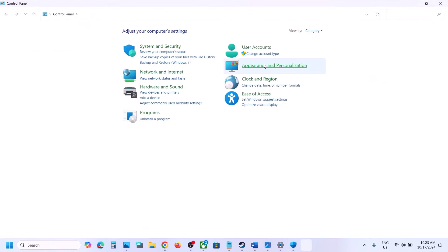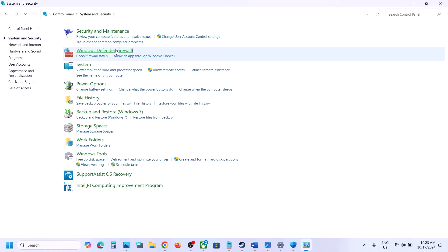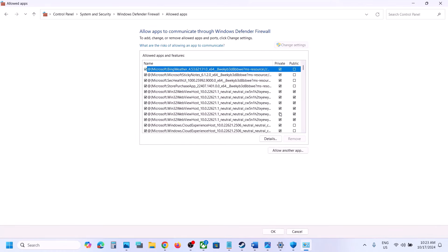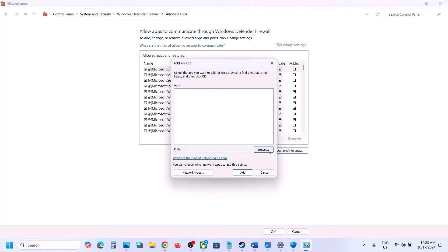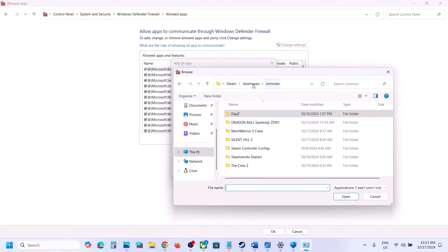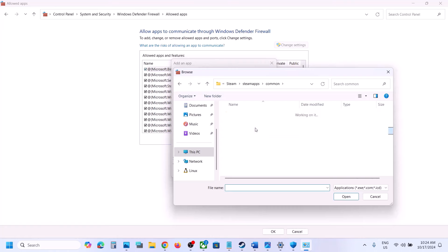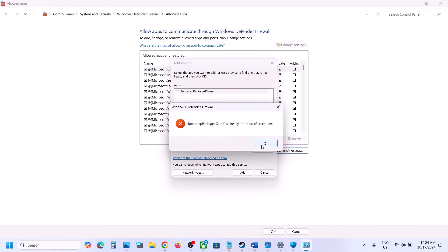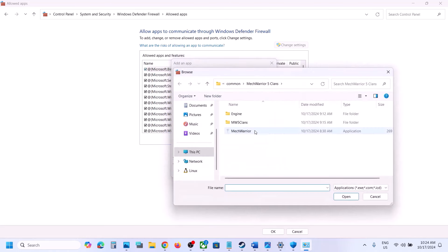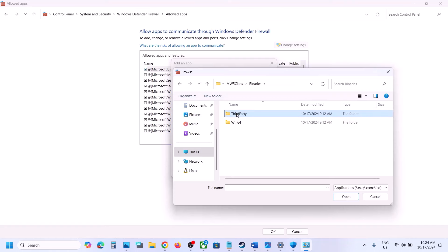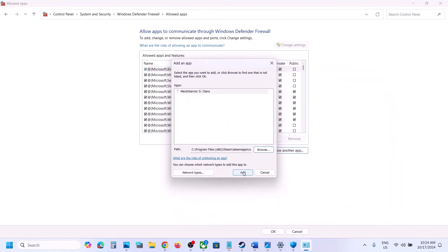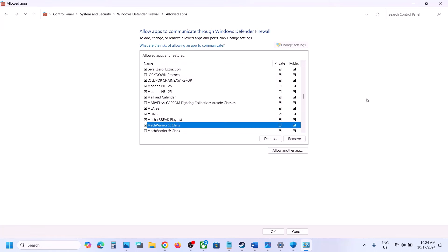Also allow the game through Windows Defender Firewall. Type 'Control Panel' in the Windows search box, go to Control Panel > System and Security > Windows Defender Firewall, click 'Allow an app or feature through Windows Defender Firewall,' click Change Settings, then Allow Another App. Browse to the game installation folder, select the main EXE, click Open and Add. Repeat for the MW5 Clans\Binaries\Win64 EXE file as well, then launch the game and check.